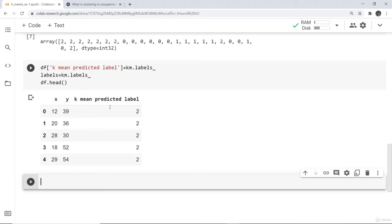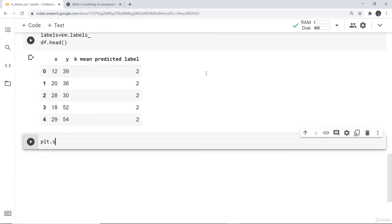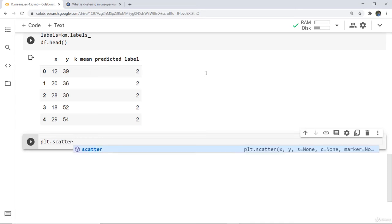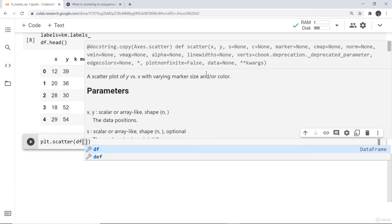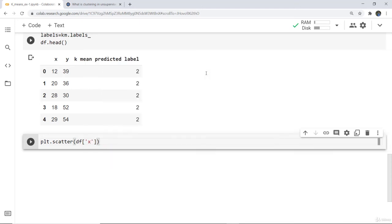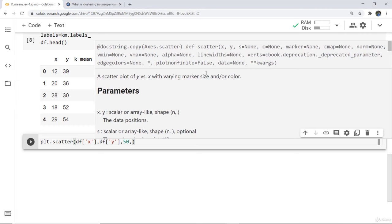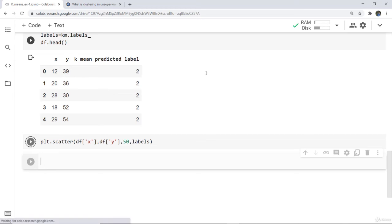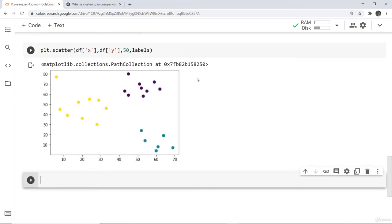Next we need to visualize those data points. We have already imported matplotlib, so now we are going to plot a scatter plot. For that we write: plt.scatter(df['x'], df['y'], s=50, c=labels). Here you can see the clusters which have been made from the data points. We have not given any specific color so it is picking colors automatically.